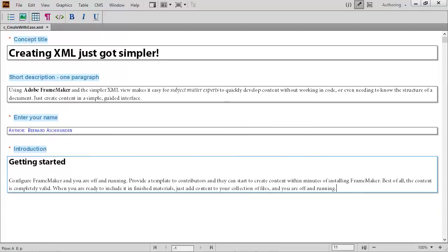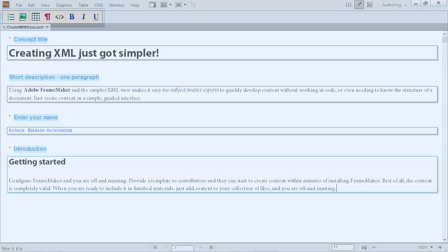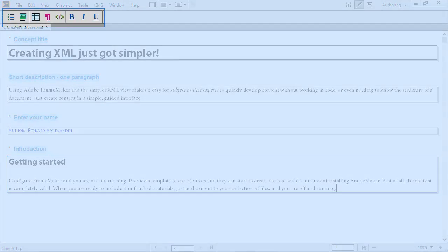Based on topic type, for example, if we switch to a concept, the toolbar changes and shows more or fewer options.